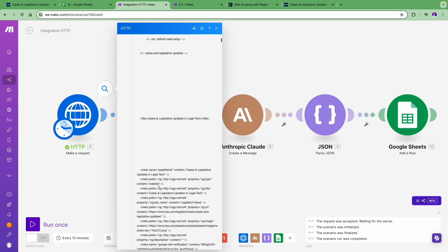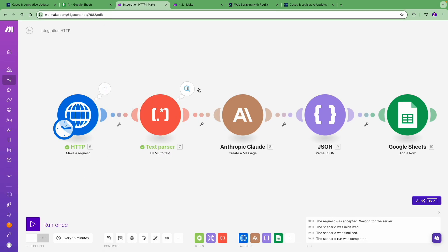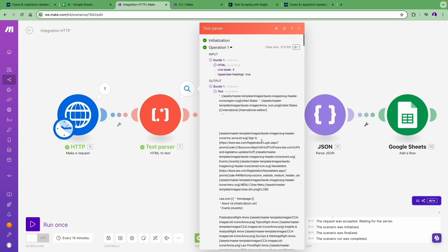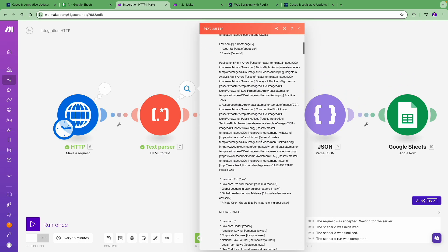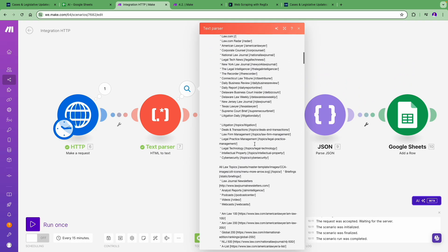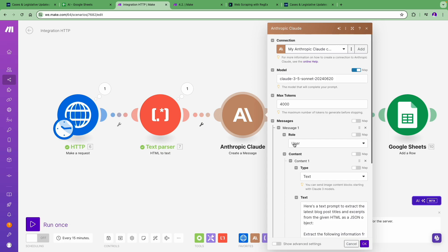First, the HTTP module retrieves the web page content. Check the HTML here. Next, the Tools module converts the HTML to markdown text, making it simpler to process and allowing us to stay within the AI's token context window.